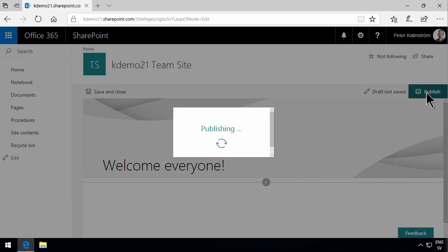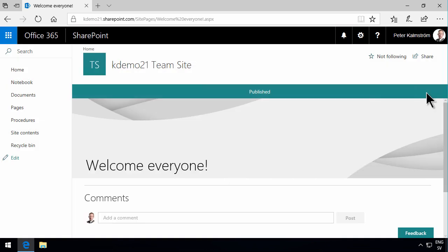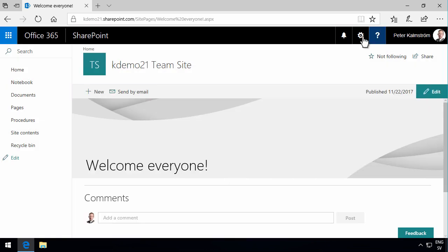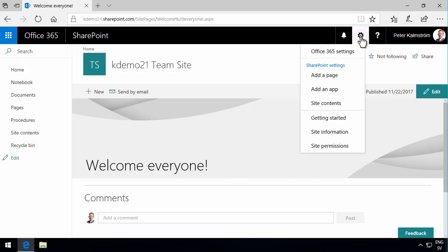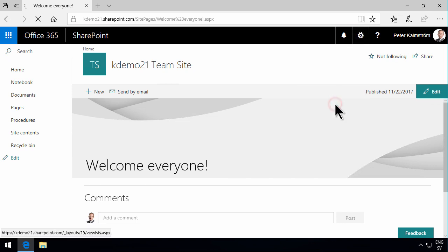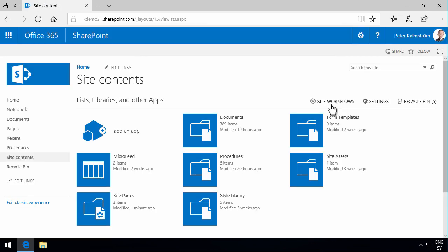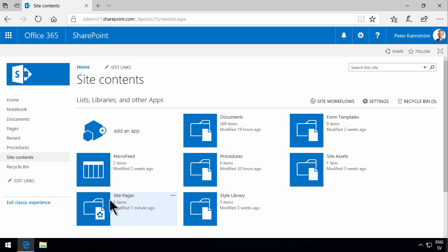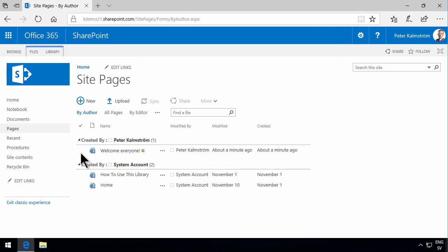So now I have a page with the new modern interface. What I simply need to do now is to go into the site contents, find my site pages. And here's the welcome everyone page that I just created.